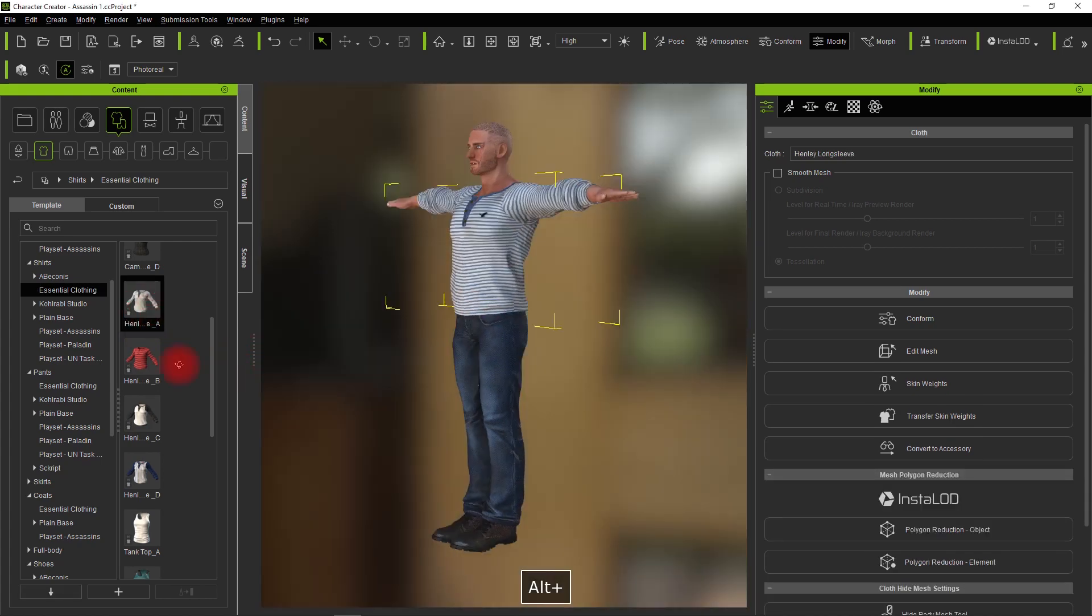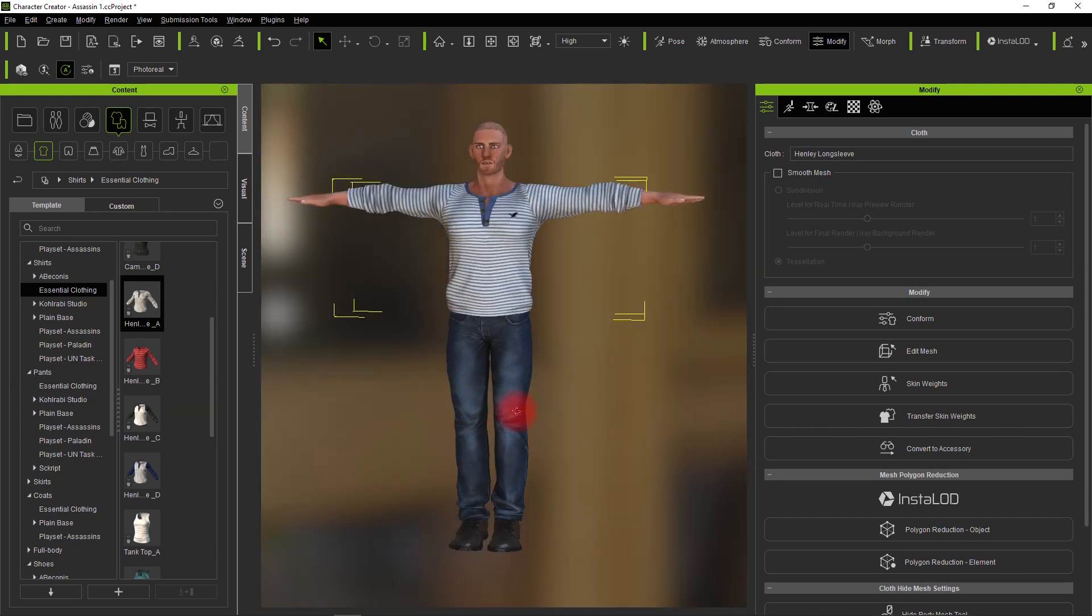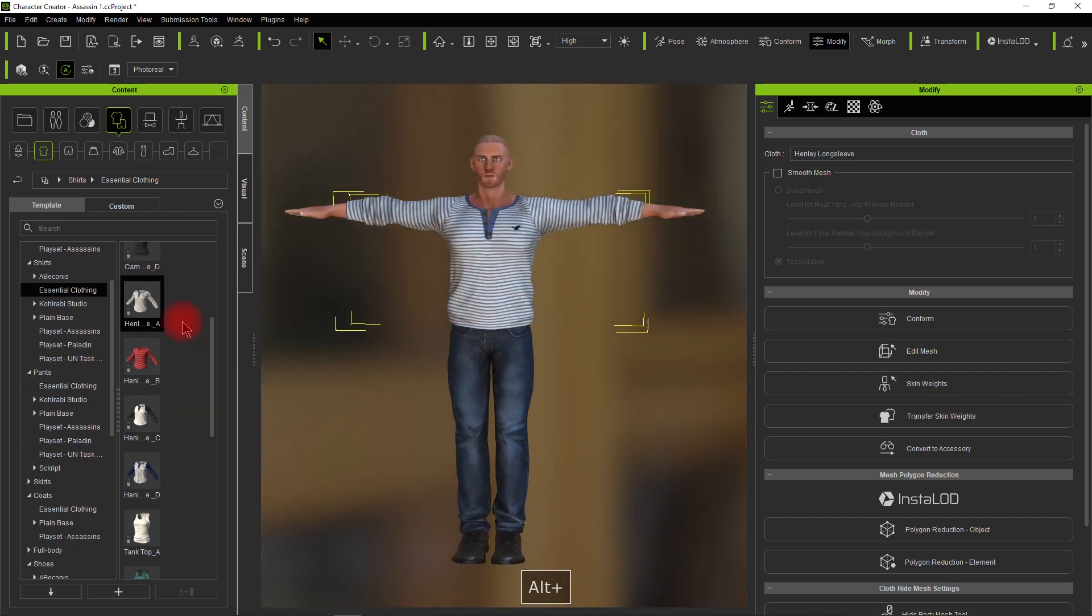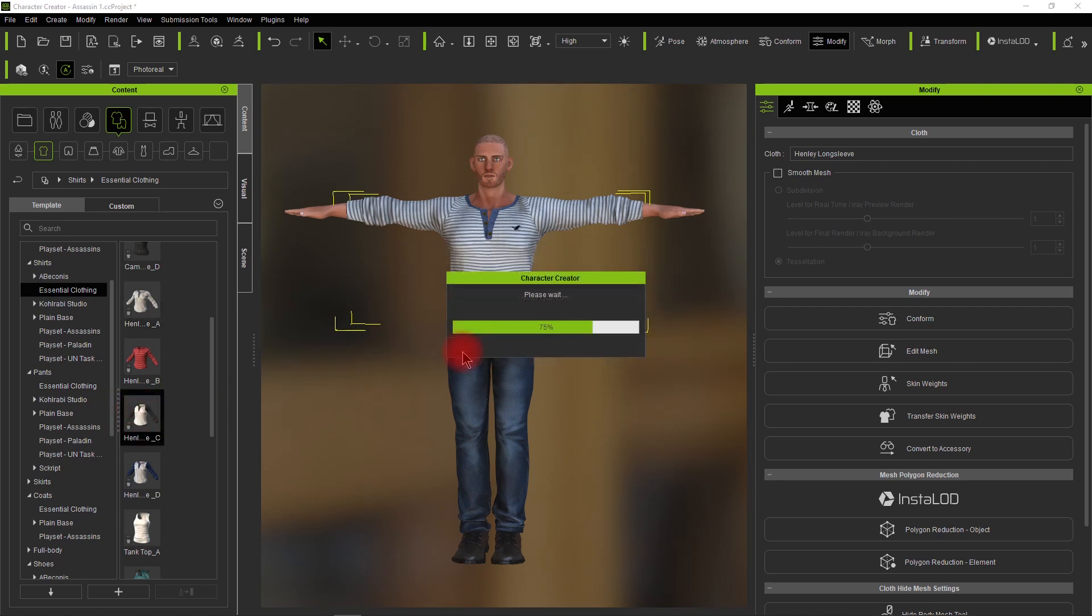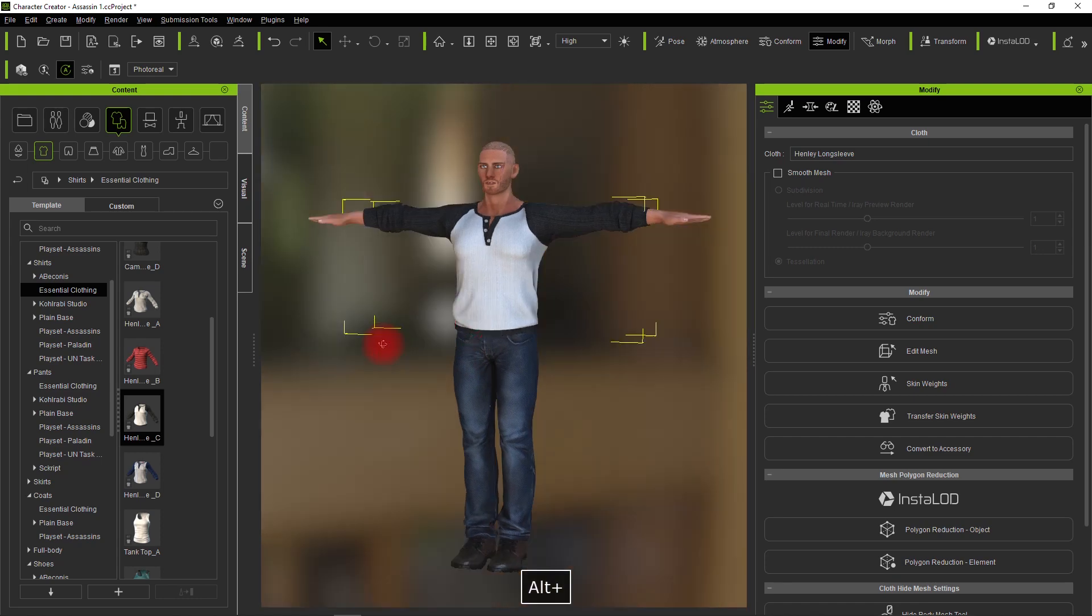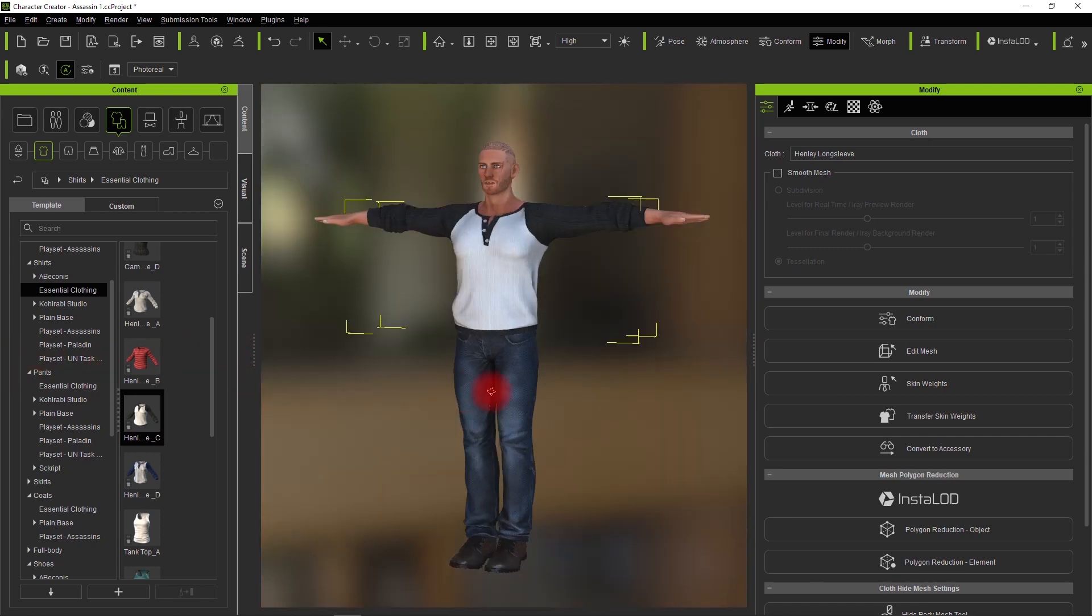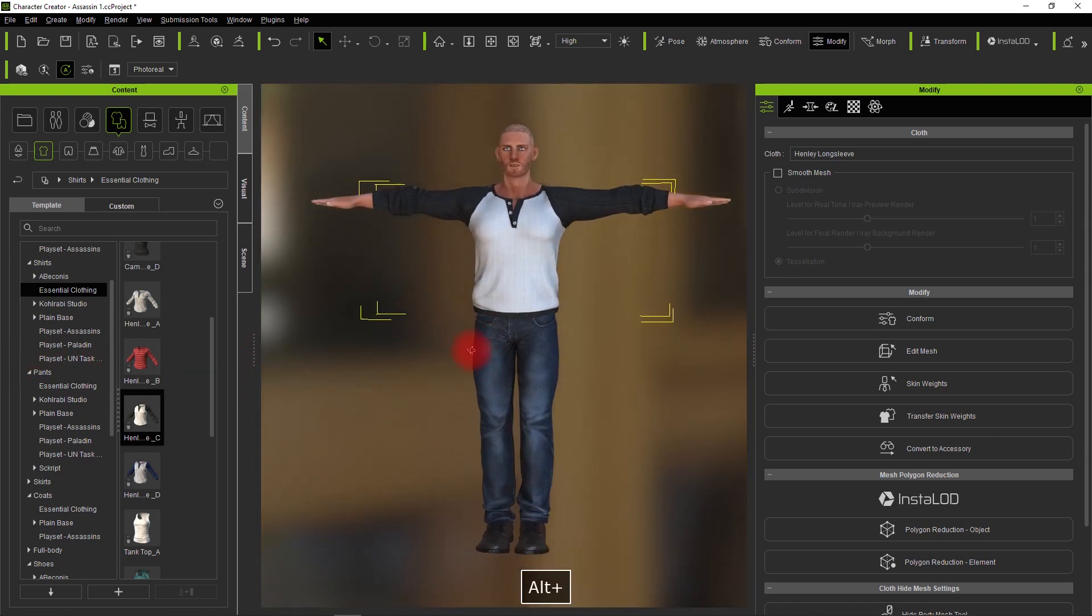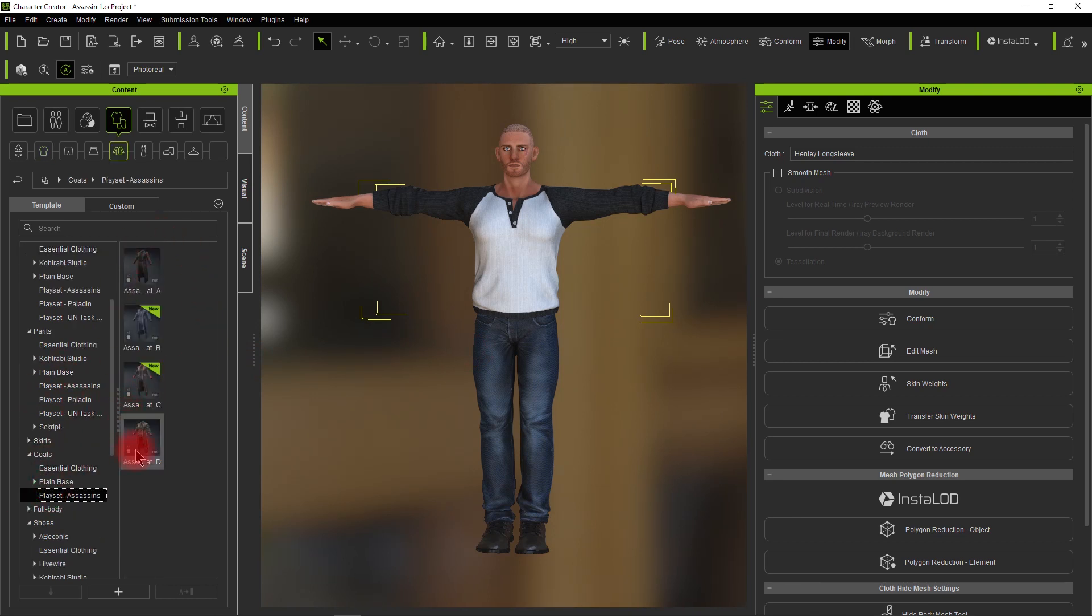I'm just going to grab a long sleeve t-shirt. Notice everything comes in just fine. I'll reload it because I want a white shirt. You can see everything's good. The shirt's over the jeans like it should be over the arms. Nothing's breaking through. So you'd think we wouldn't have a problem.